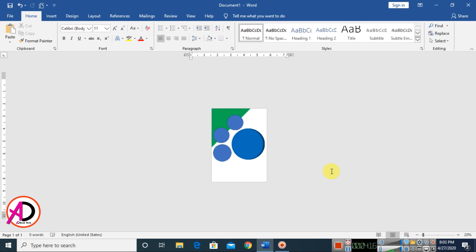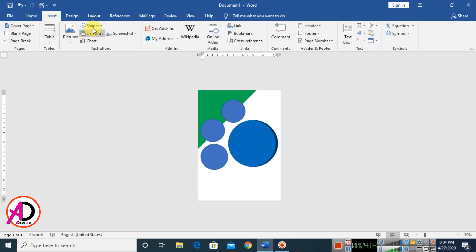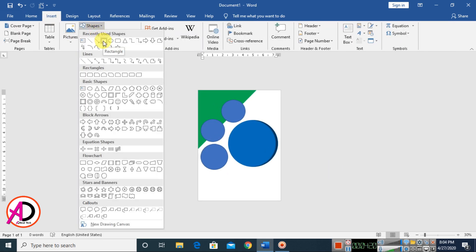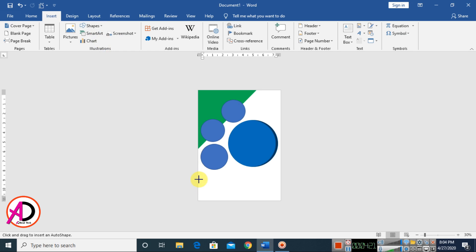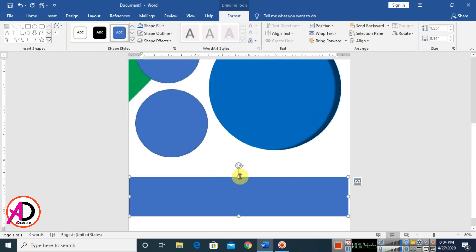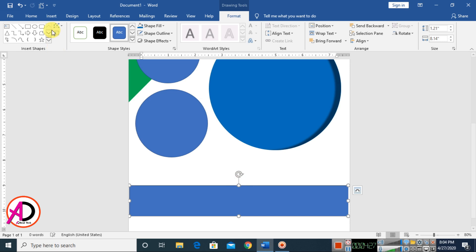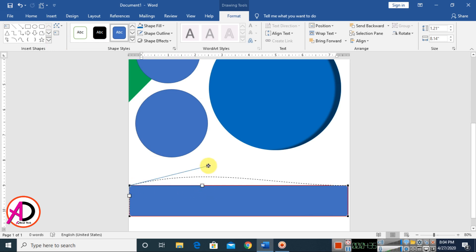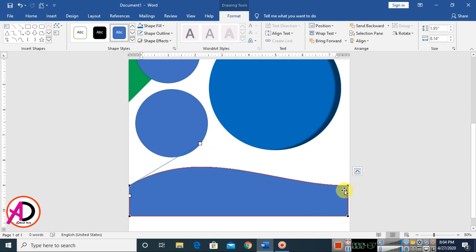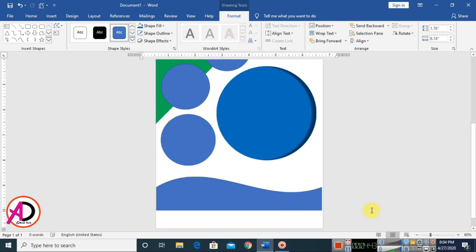Go to Insert, click Shapes, choose the rectangle shape, and drag it. Decrease the size a little, then go to Edit Points. Click a point and move it up slightly, click another point and move it down a little.